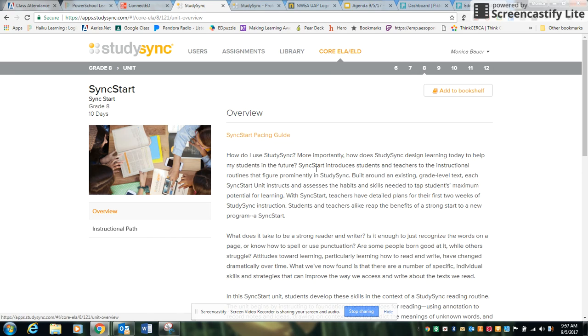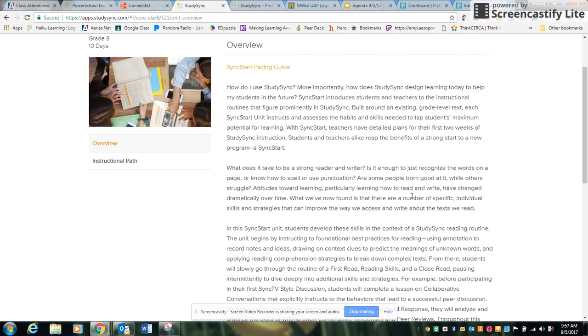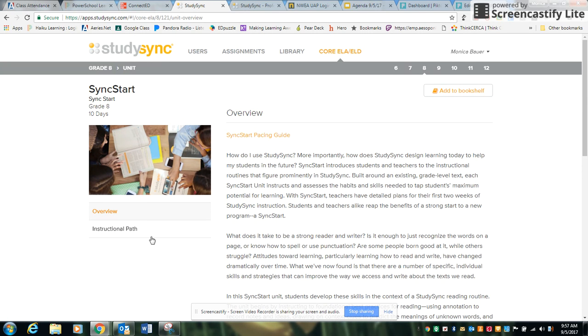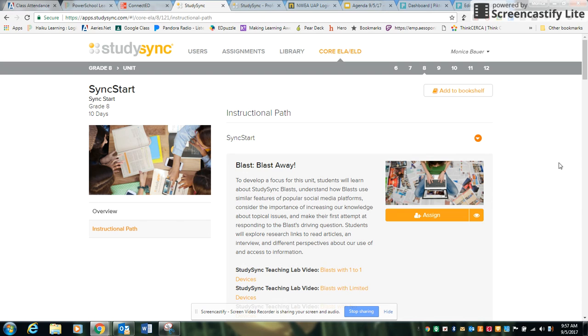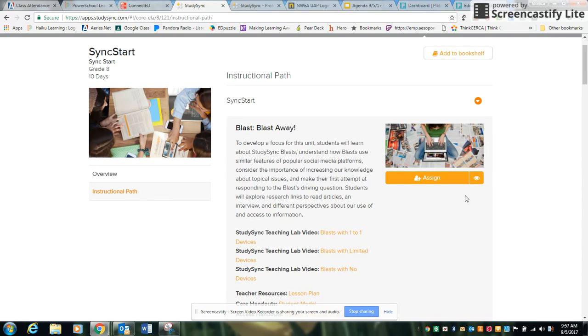You can see the overview of what it's like and then here is the instructional path. In this instructional path is where you can assign the BLAS.